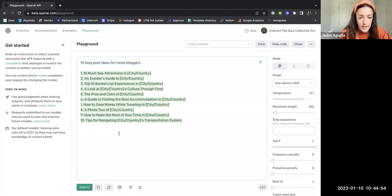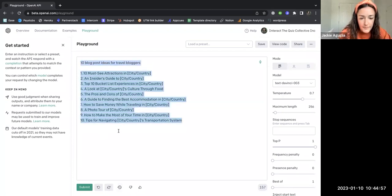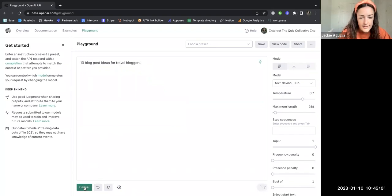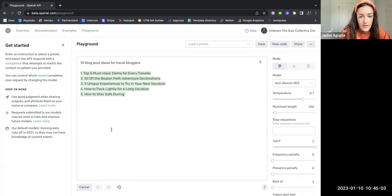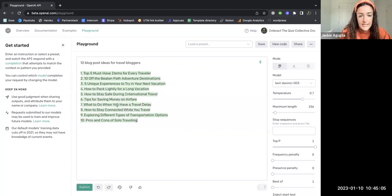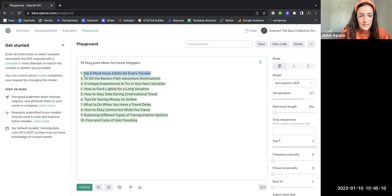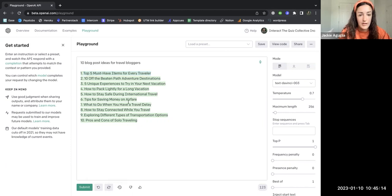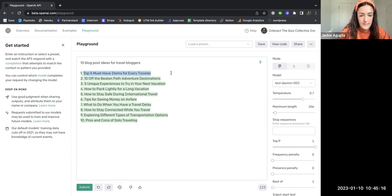I'll just show you if I copy this and paste it again, submit, these are different ideas. So this one, top five must-have items for every traveler, sounds interesting, so let's go with that one. So now I just copied that.